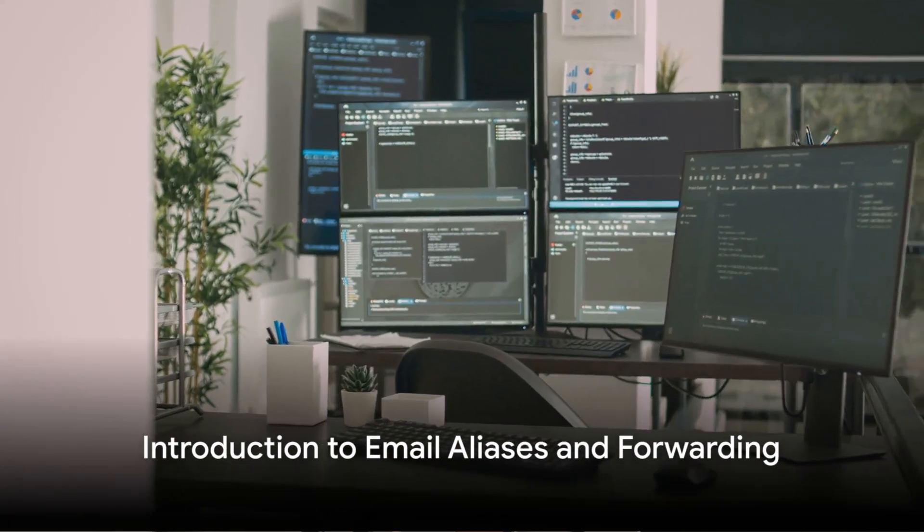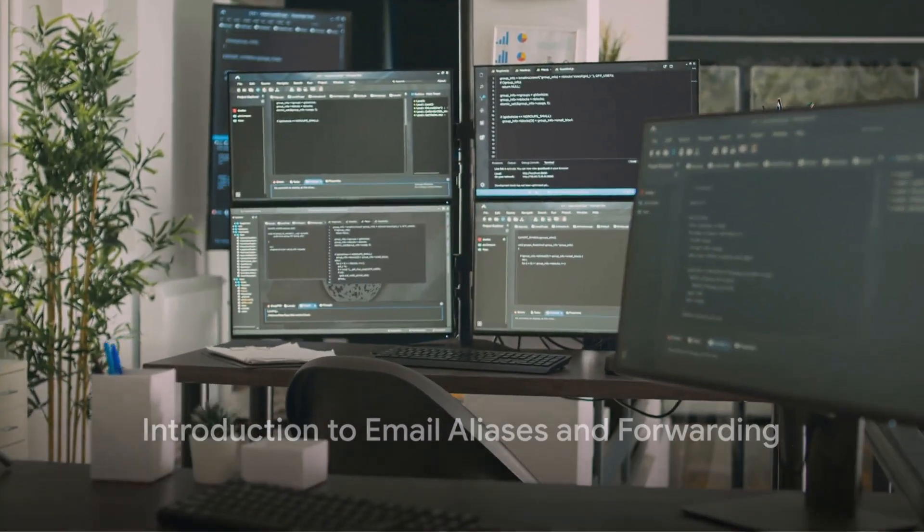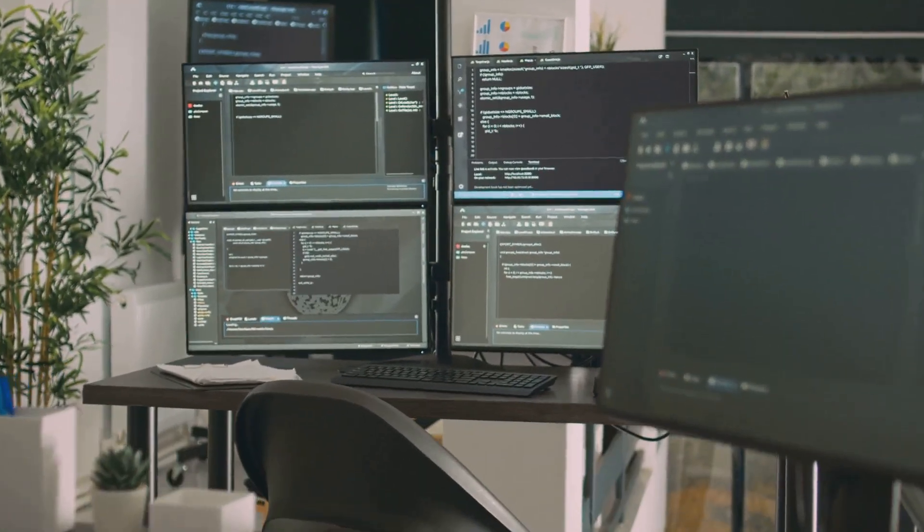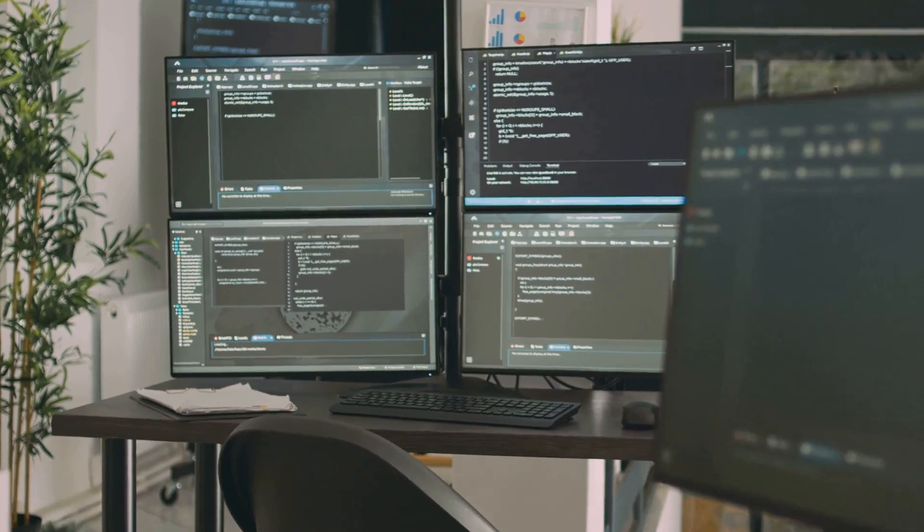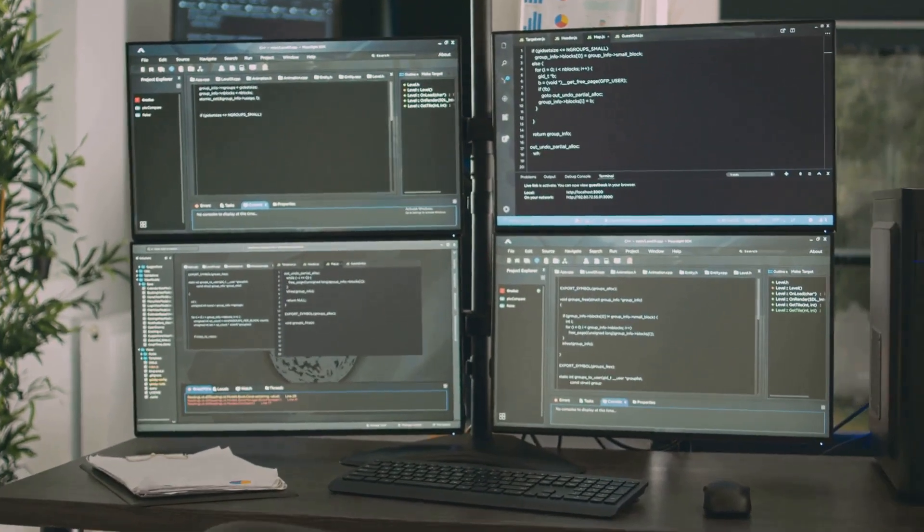Welcome to our exploration of mail transfer agent basics, an essential component of email communication on Linux systems.